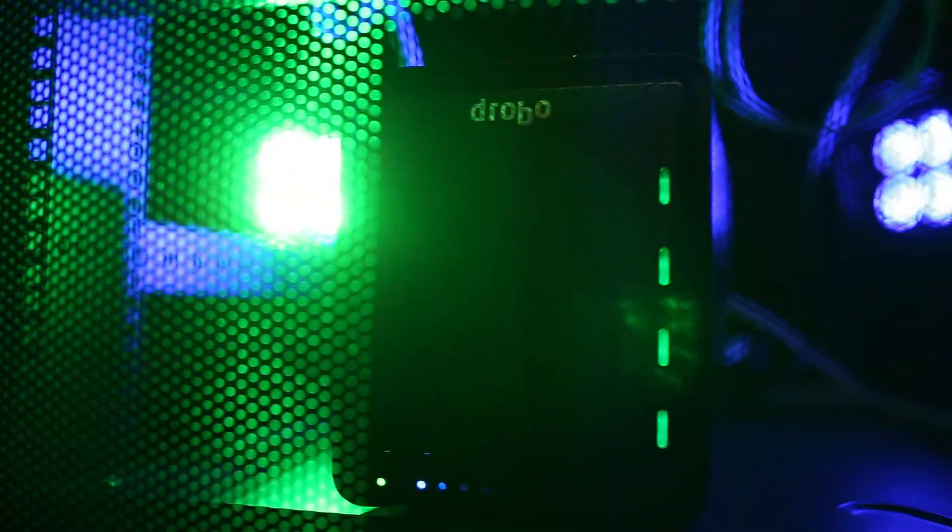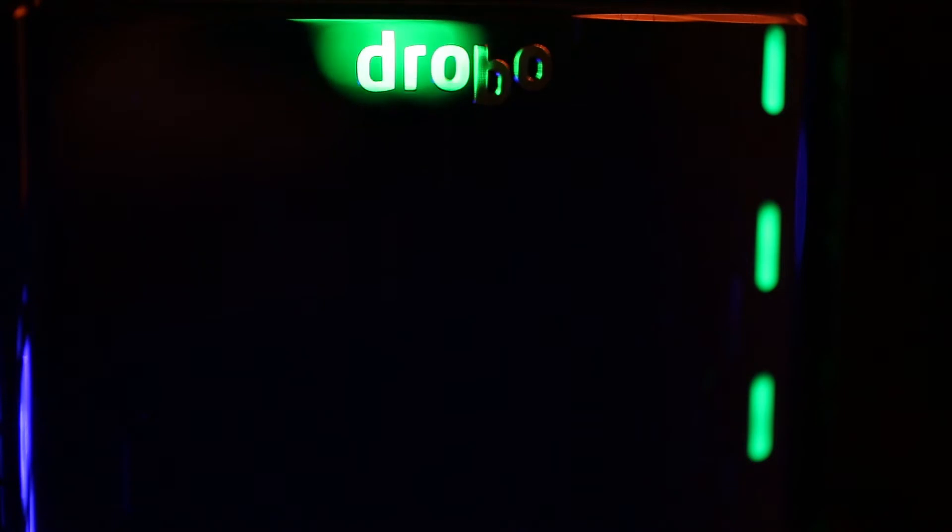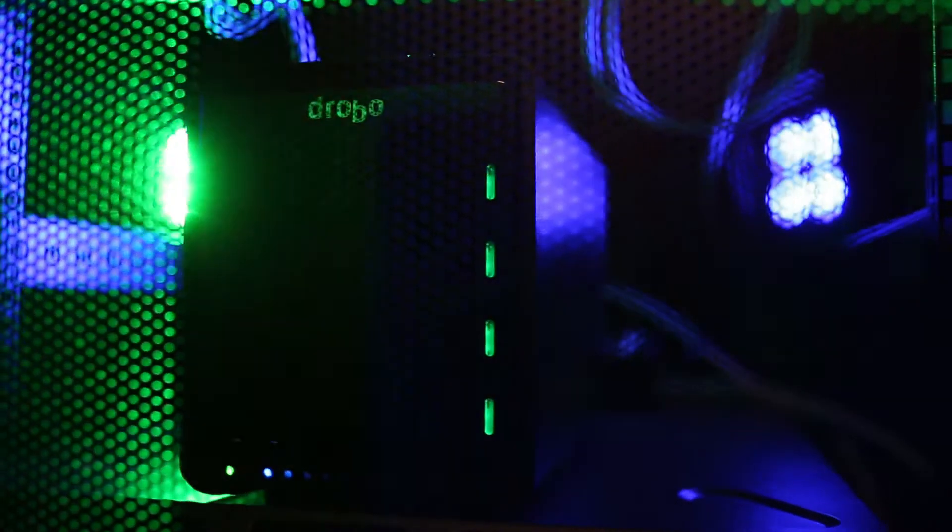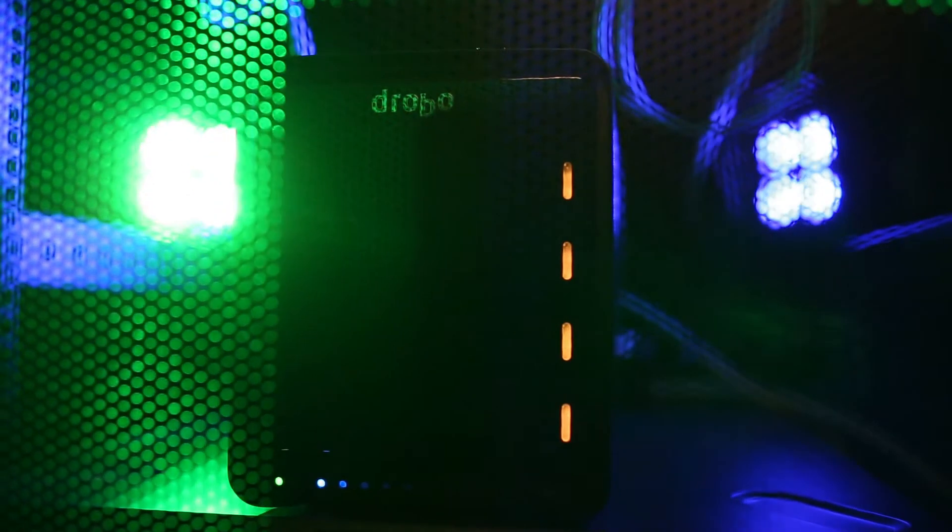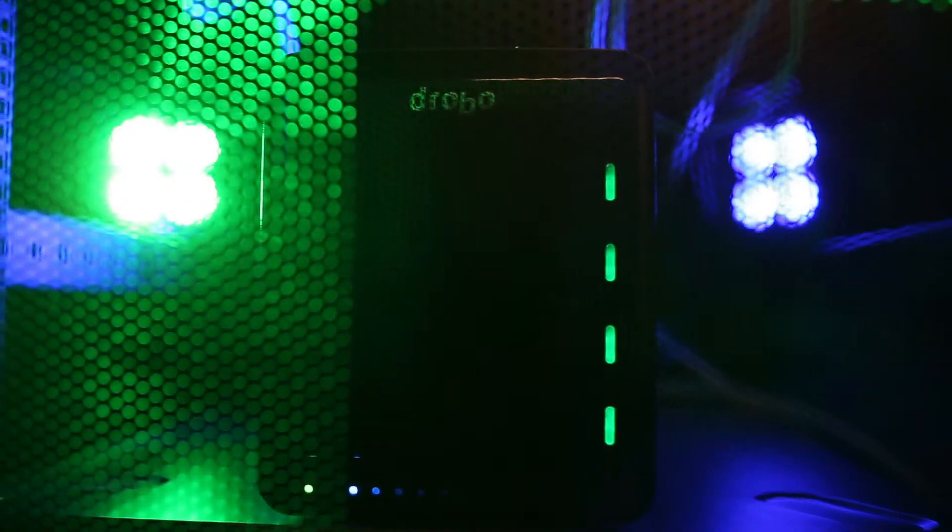That's why 375 has turned to a leader in great network attached storage. The Drobo 5N2 is Drobo's latest NAS option, and we are loving it. So let's dive into what makes this device so great.